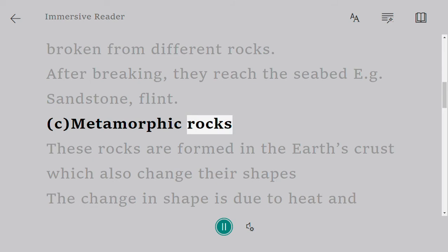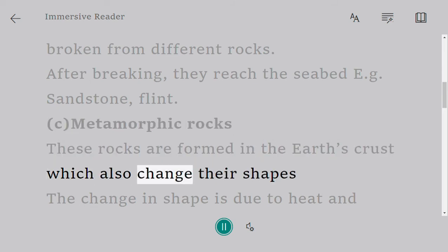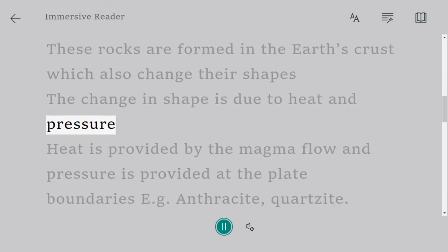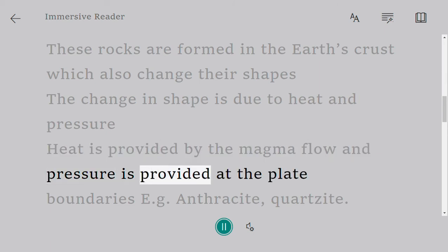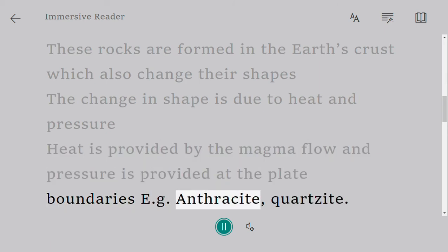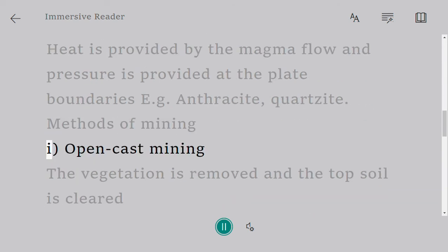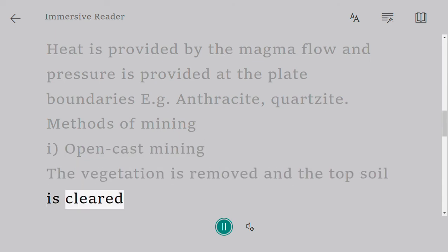Metamorphic rocks are formed in the earth's crust and change their shape due to heat and pressure. Heat is provided by magma flow and pressure is provided at the plate boundaries. Examples include anthracite and quartzite.